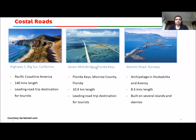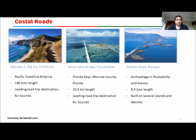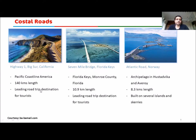In many places coastal roads are used to connect islands — for example, in Norway they hop between islands and skerries. Some beautiful coastal roads across the world include Highway 1, Big Sur, in California — it's a Pacific coastal road of America, 140 kilometers in length, and one of the most renowned tourist destinations.